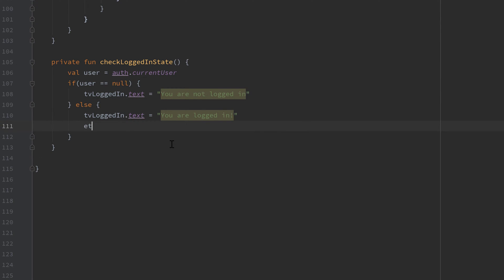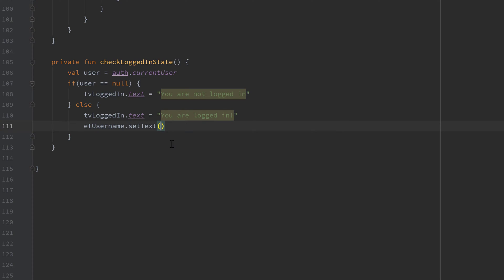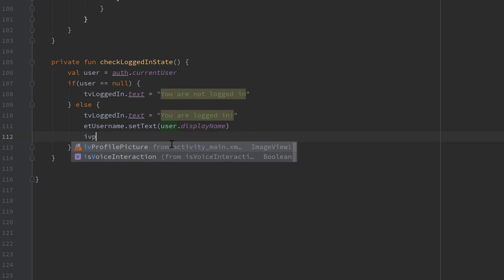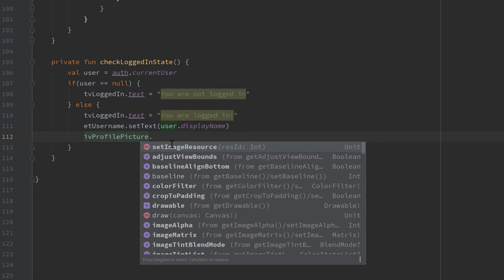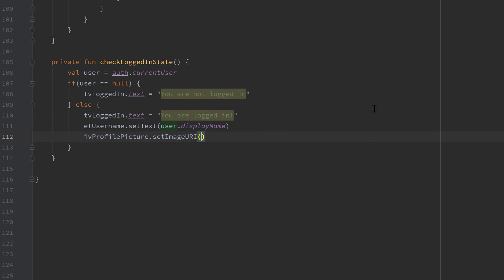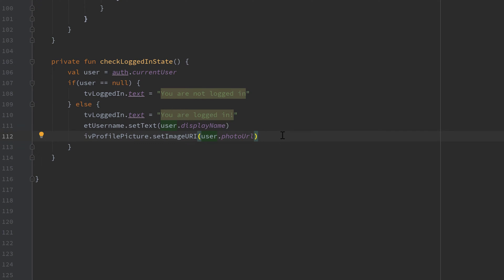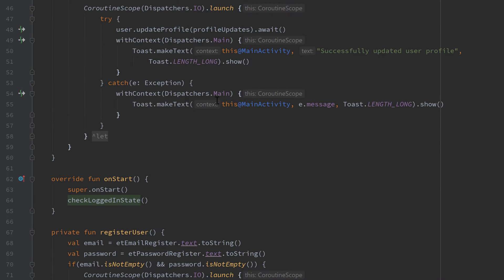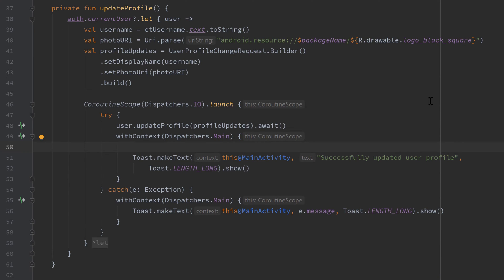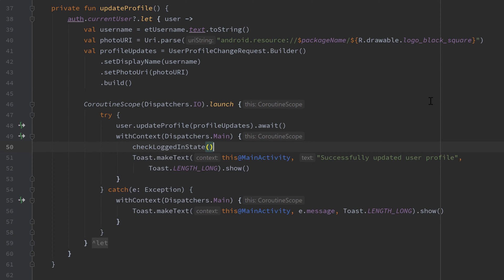we want to set the text of our etUsername to our user.displayName, so our username, and we also want to set our ImageView, so ivProfilePicture.setImageURI to our user.photoURL. When we now call that checkLogInState function in our updateProfile function, in case we updated our profile successfully (so inside of this withContext block), if we call checkLoggedInState here, then we should automatically update our ImageView and our EditText when we click on that updateProfile button.